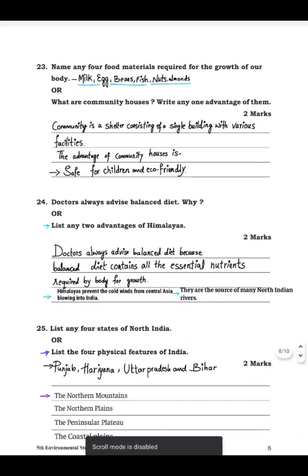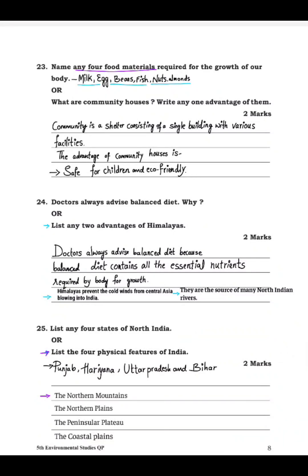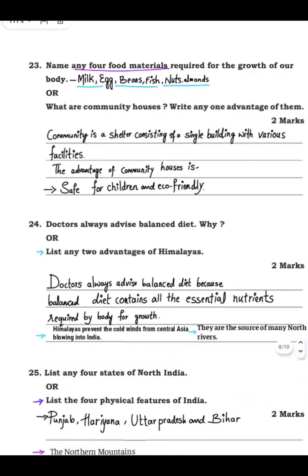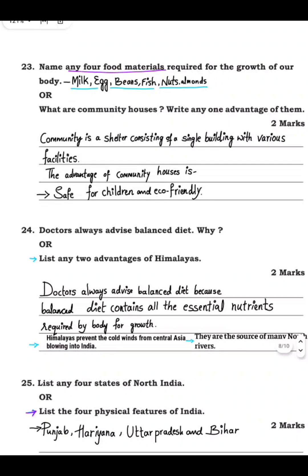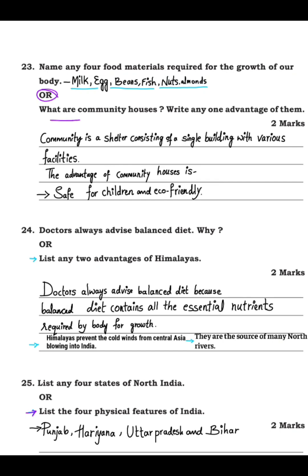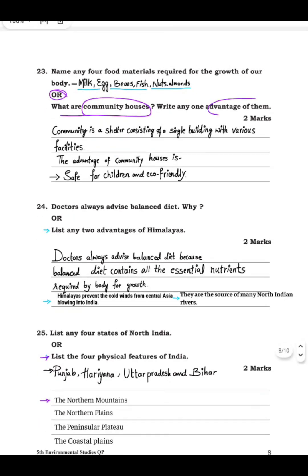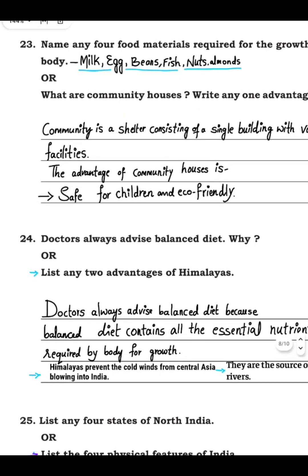Question 23: name any four food materials required for the growth of our body. The food materials required for growth are milk, egg, beans, fish, nuts, almonds, etc. Or you can write: what are community houses, and write one advantage. Community houses are a shelter consisting of a single building with various facilities.